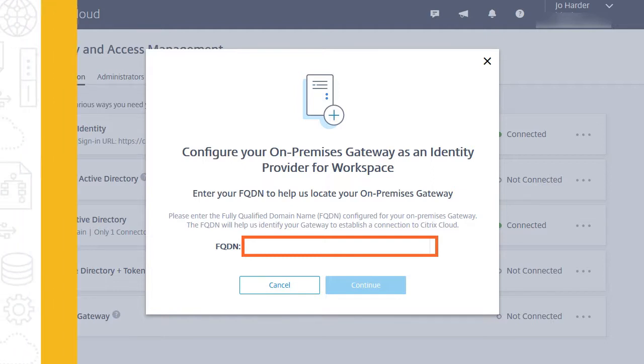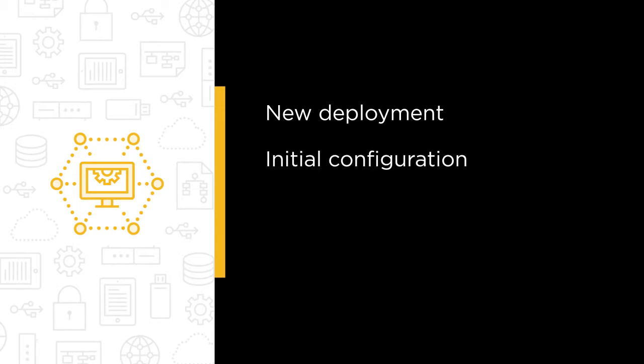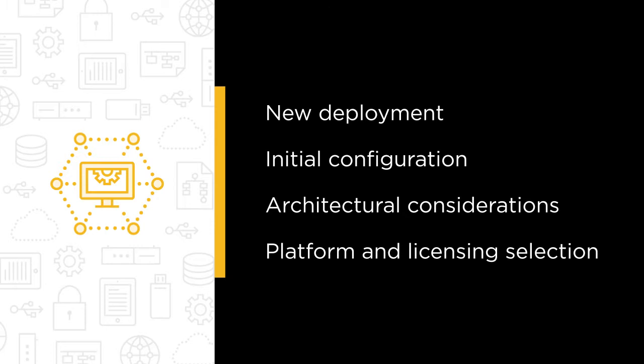The course is broken into four modules that walk you through a new deployment, initial configuration, architectural considerations, as well as platform and licensing selection.